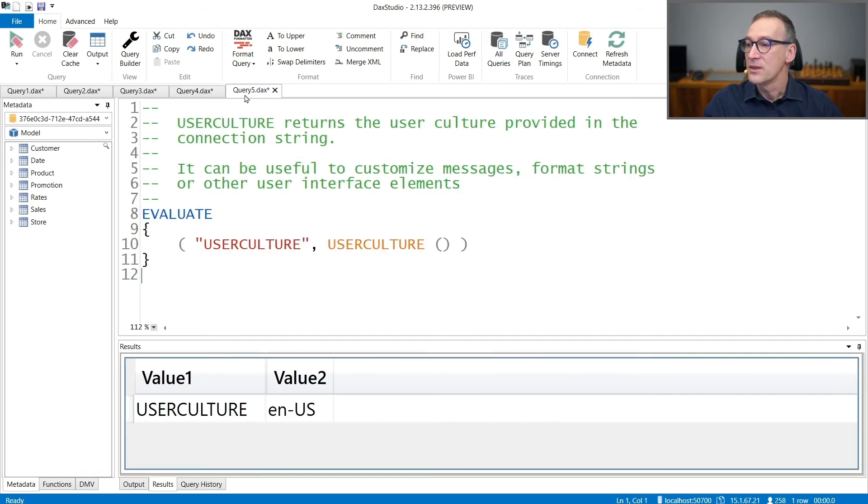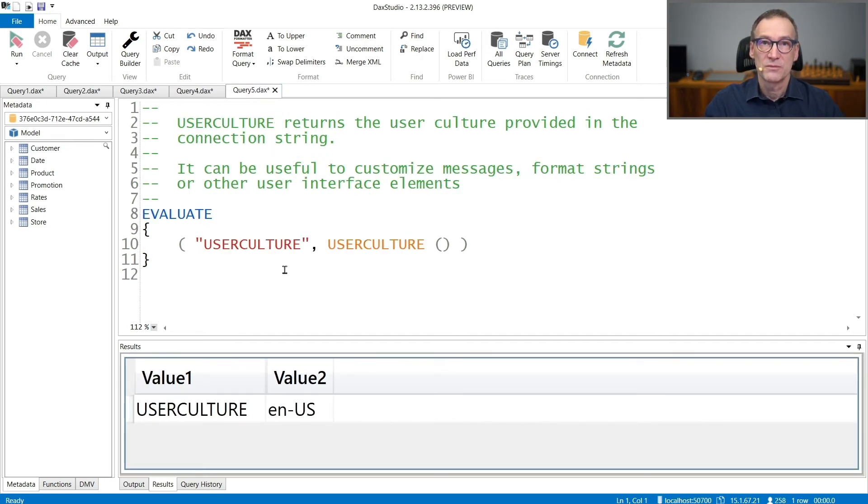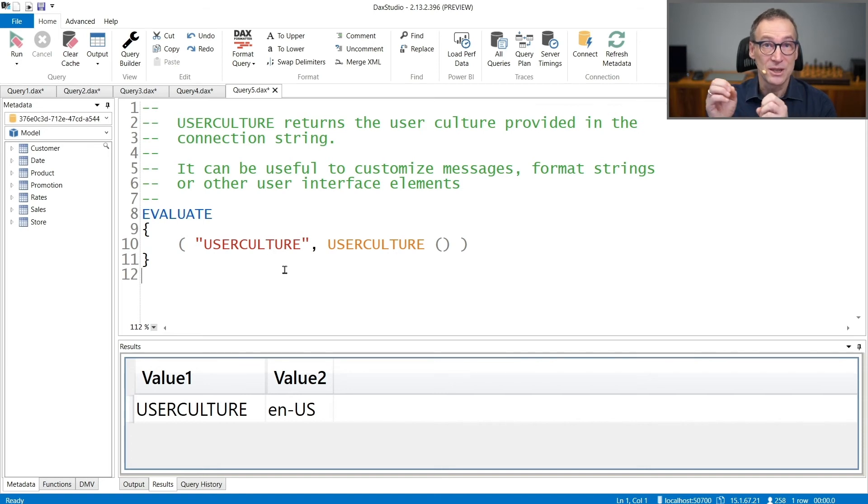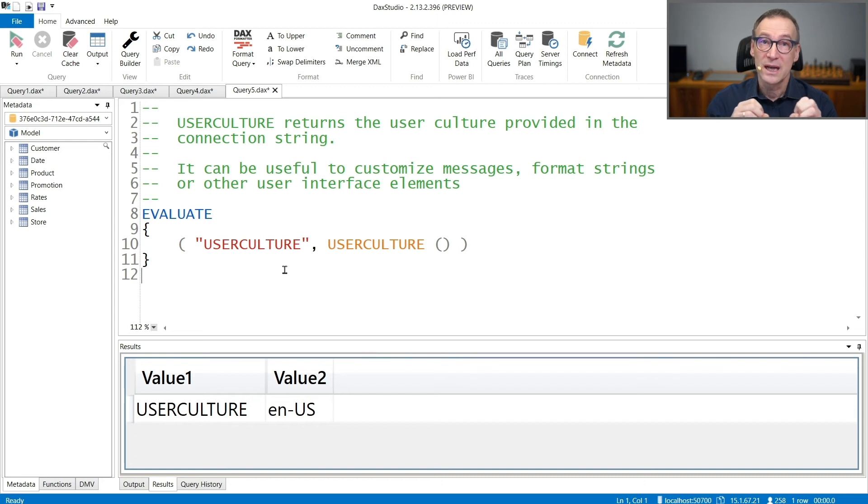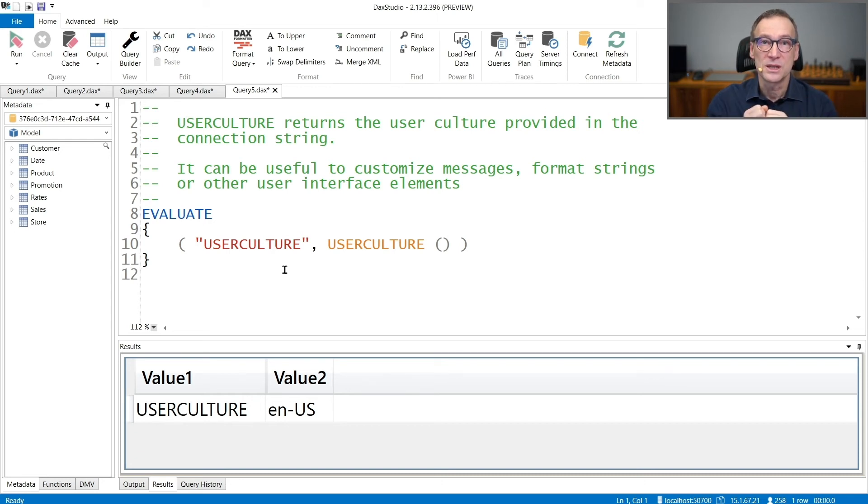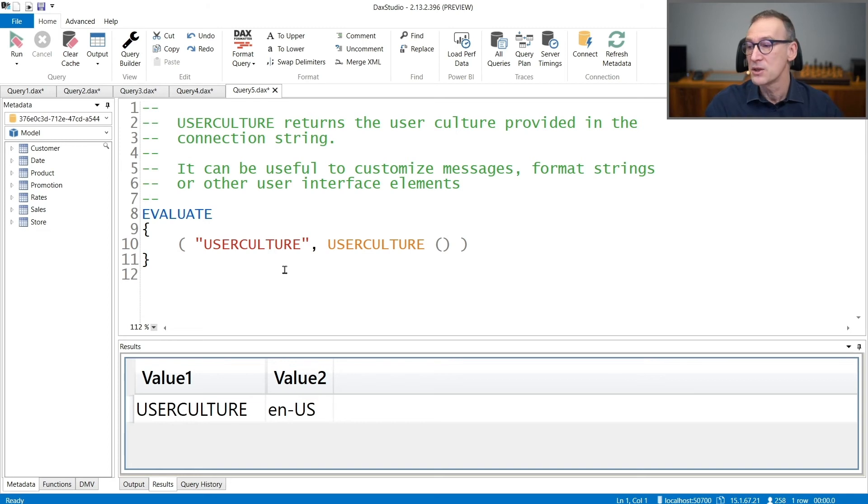Finally, the last function that we look at is UserCulture. UserCulture is not really a security function, but it's part of this family of functions. It returns the culture of the user that is currently connected to the system. And again, this can be set in the connection string.